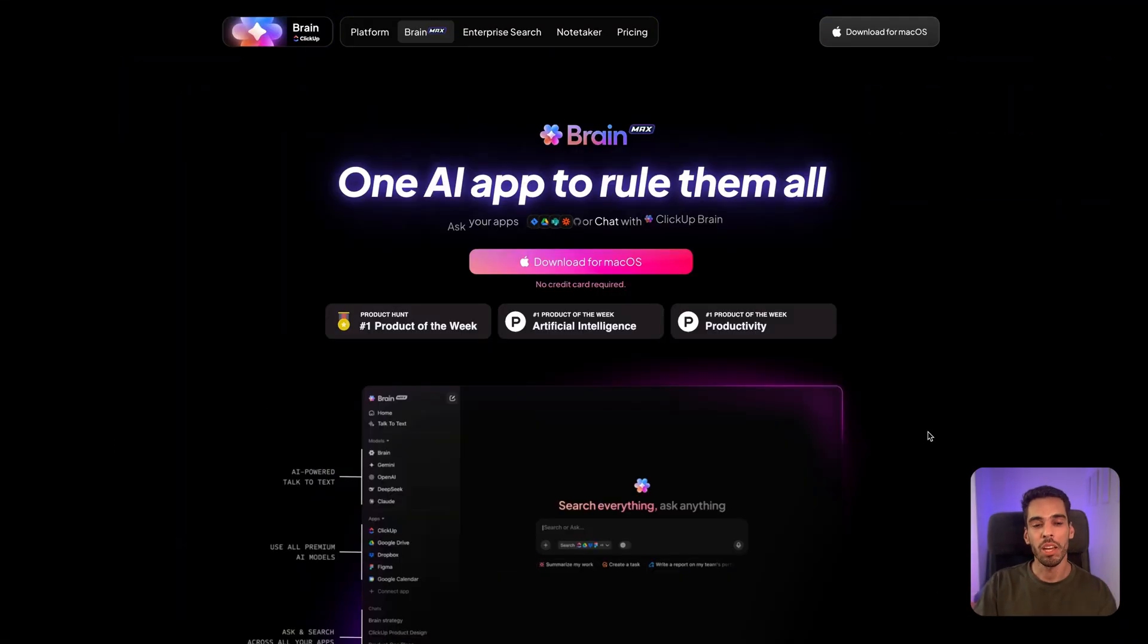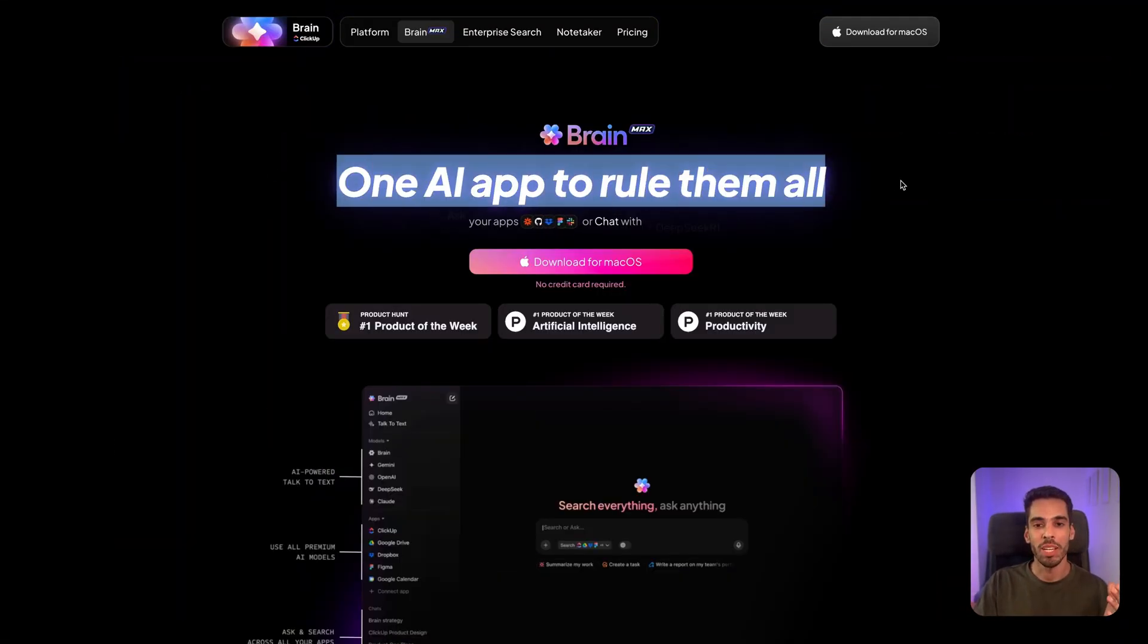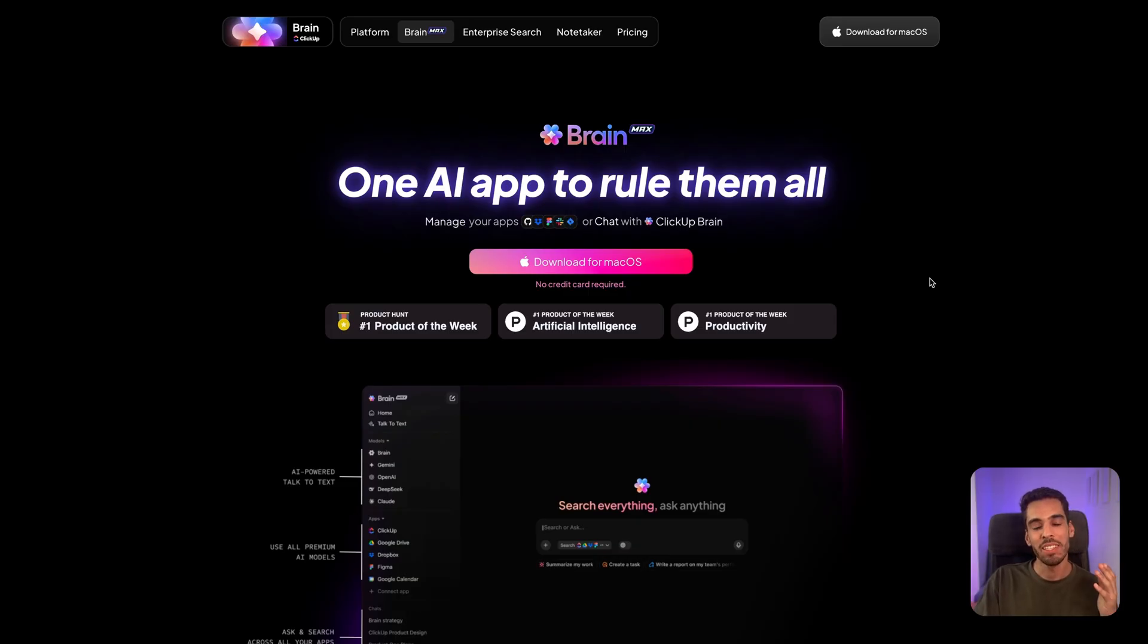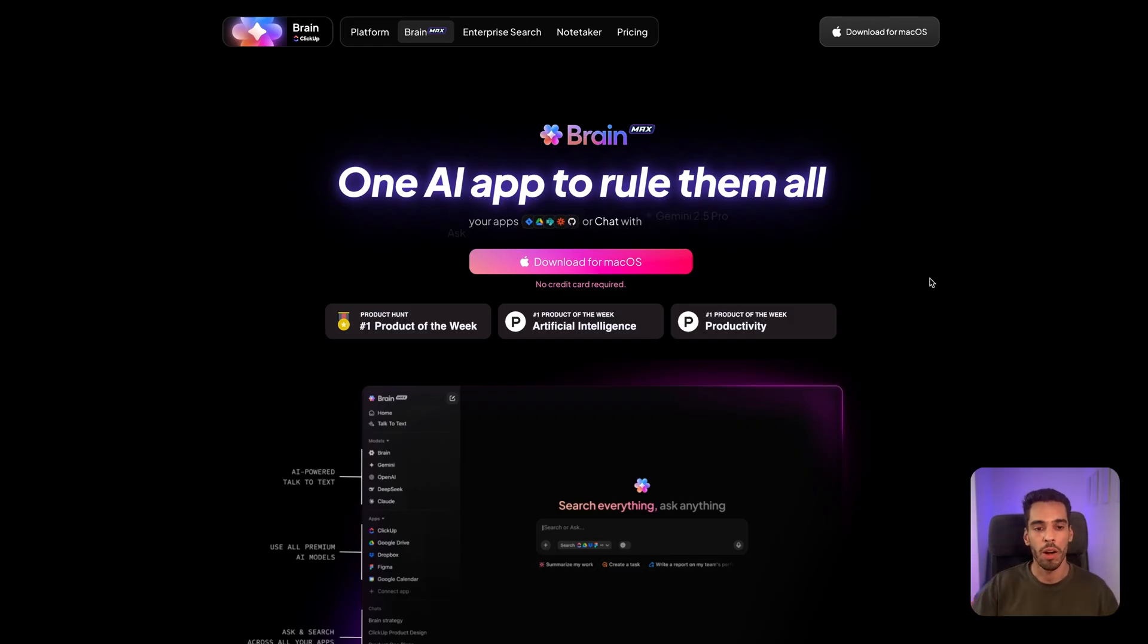So I'm on the ClickUp Brain webpage right here, and as you can see, it's another big slogan of ClickUp, one AI app to rule them all, and it's a bit of the same philosophy as ClickUp.